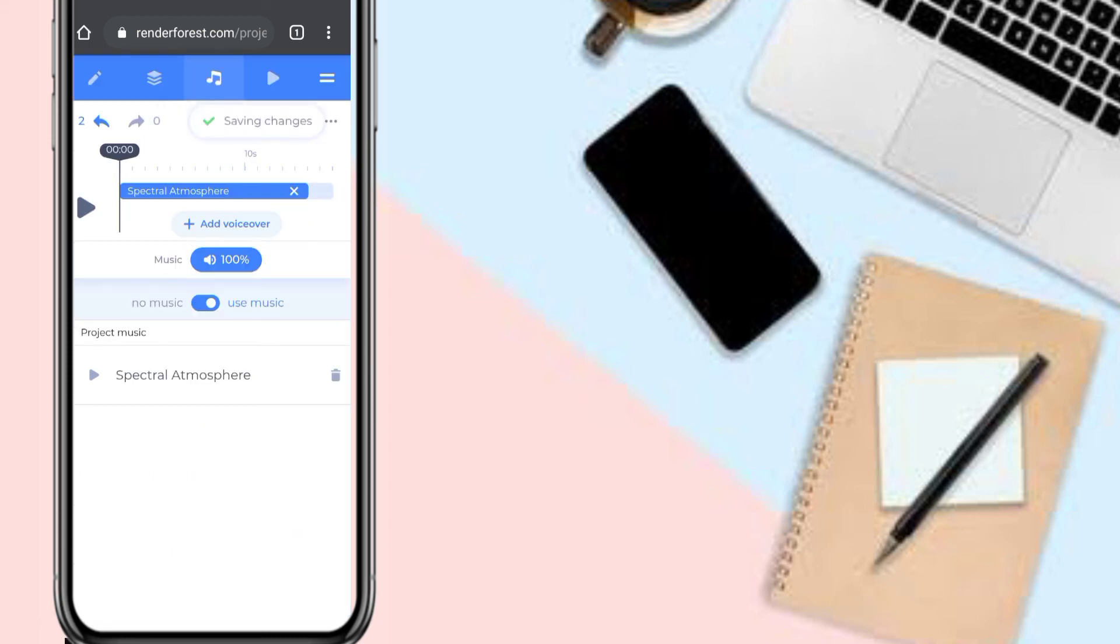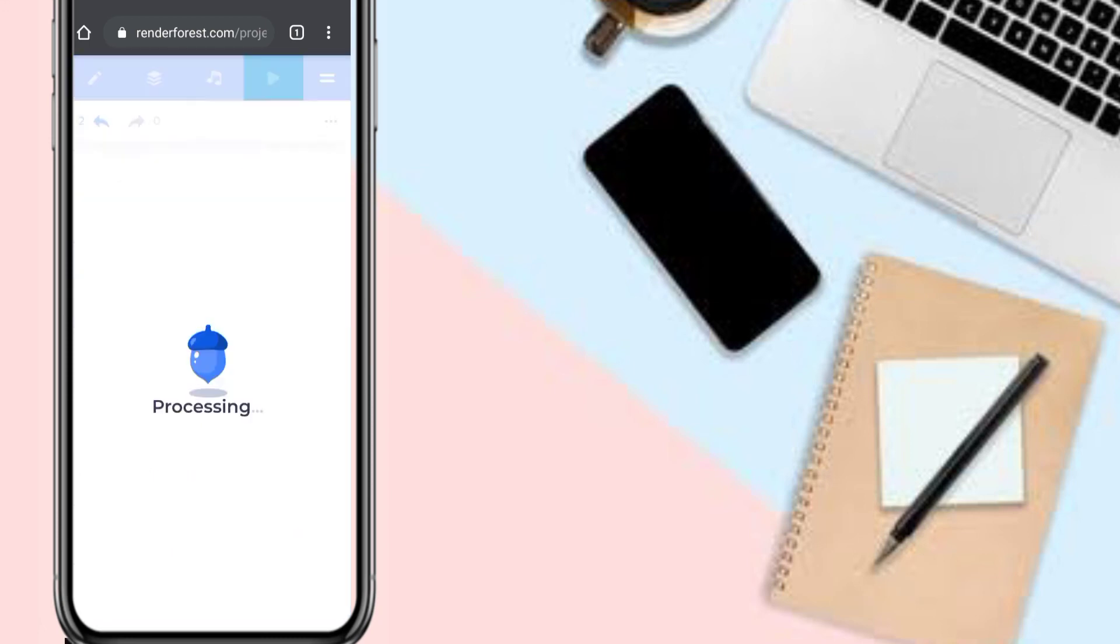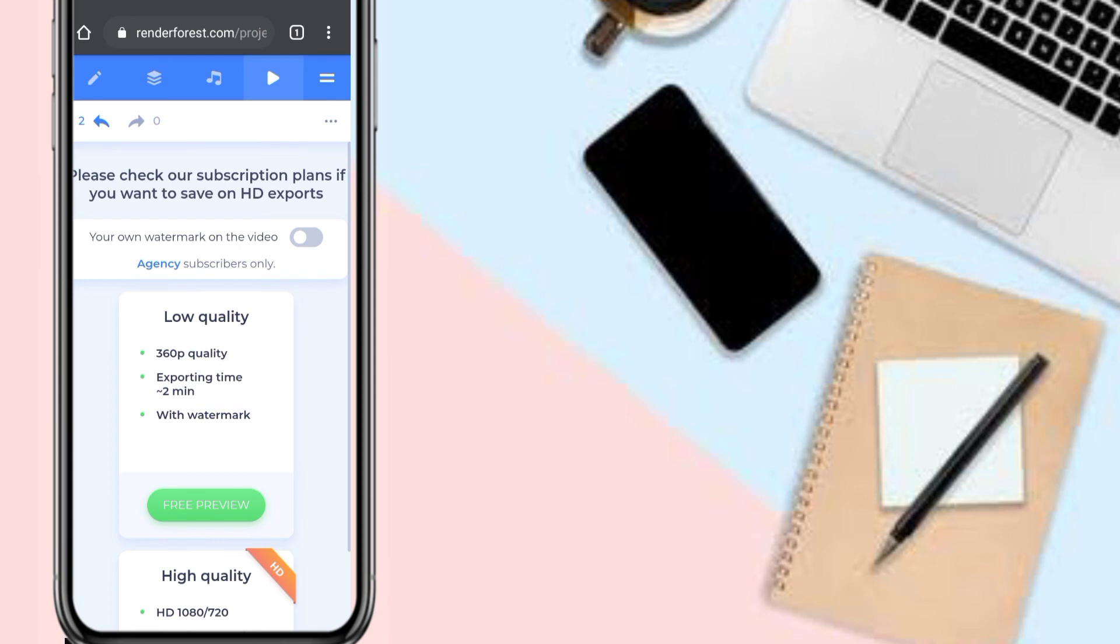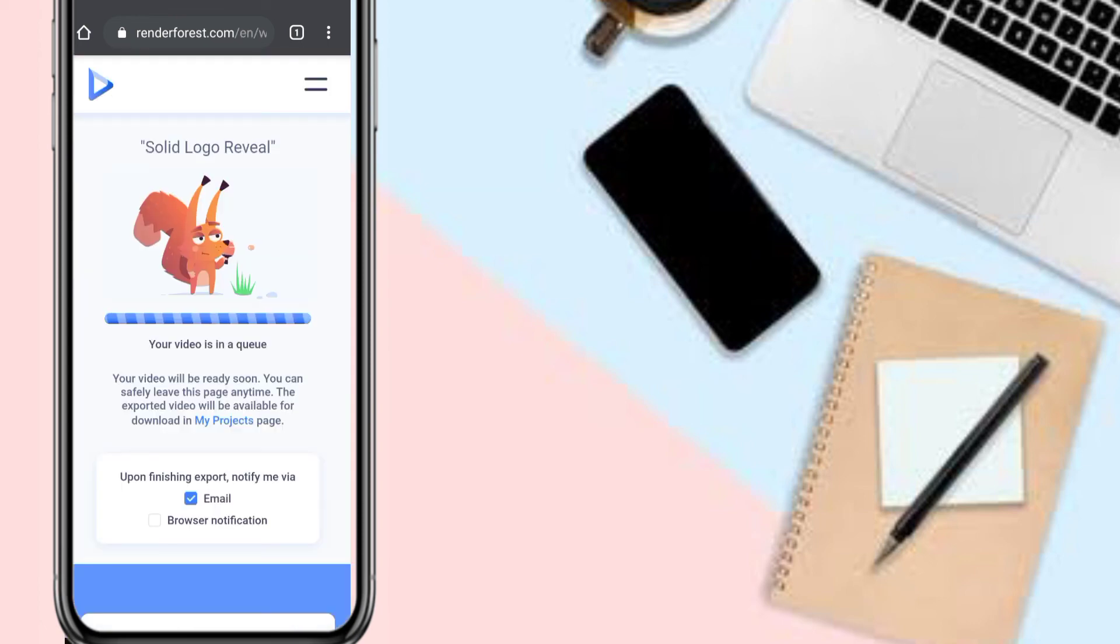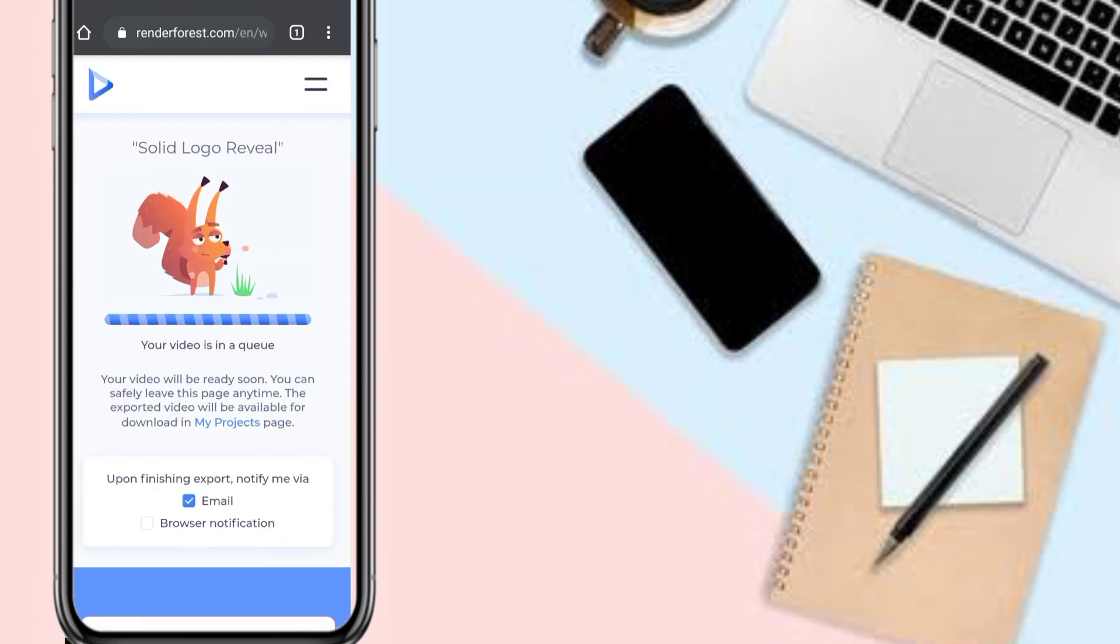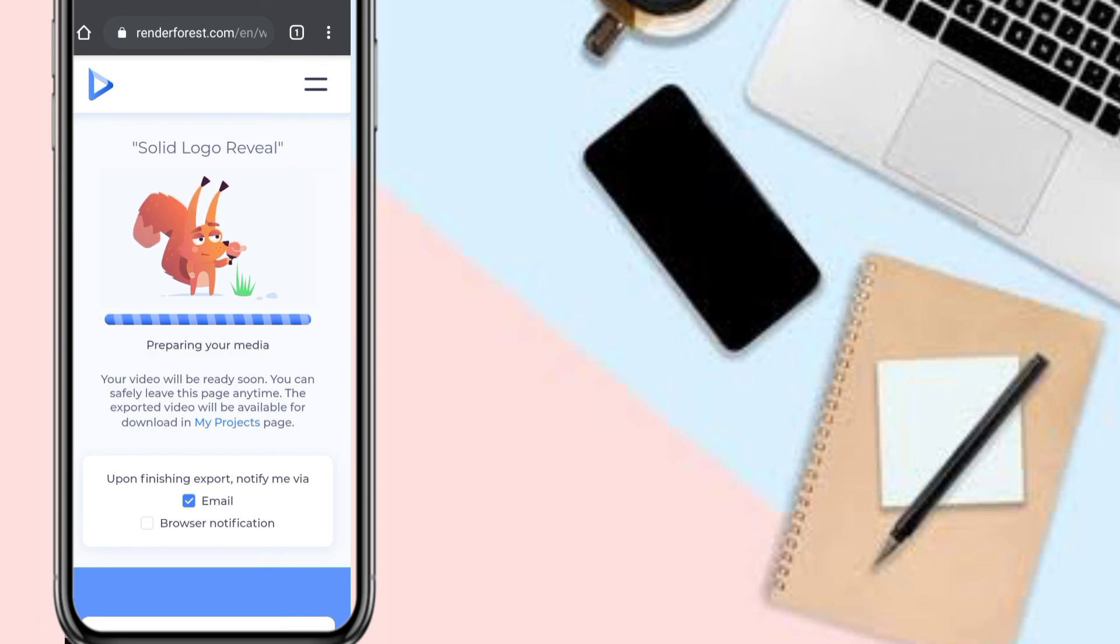Click on the first one to add it to the video. This play button here is to preview your animation, your video logo animation. Just click on 'Free Preview' to process, render, and export the video. Your video is in a queue.